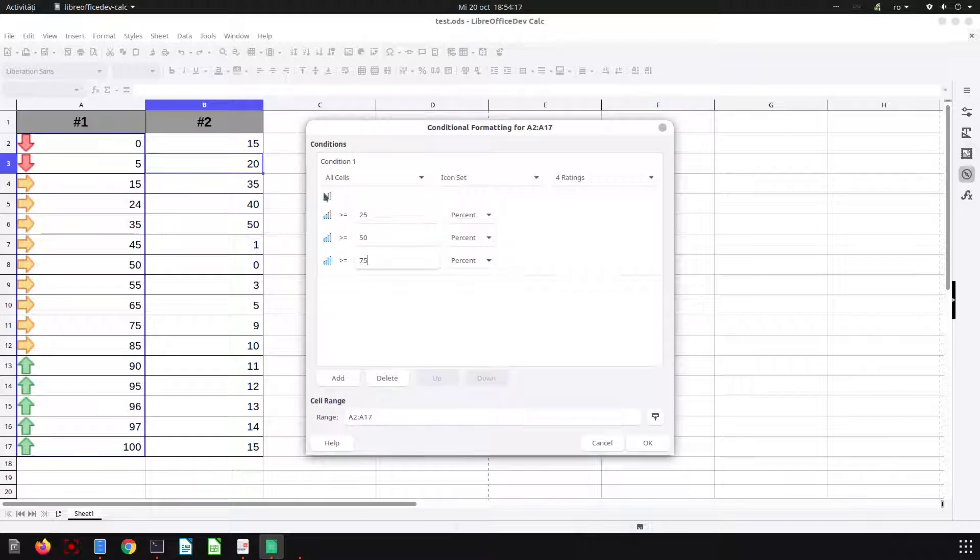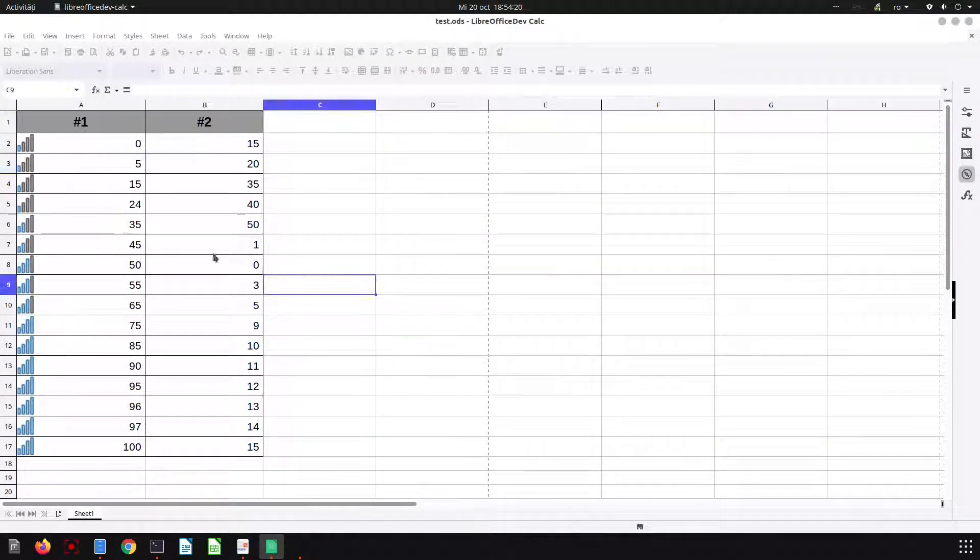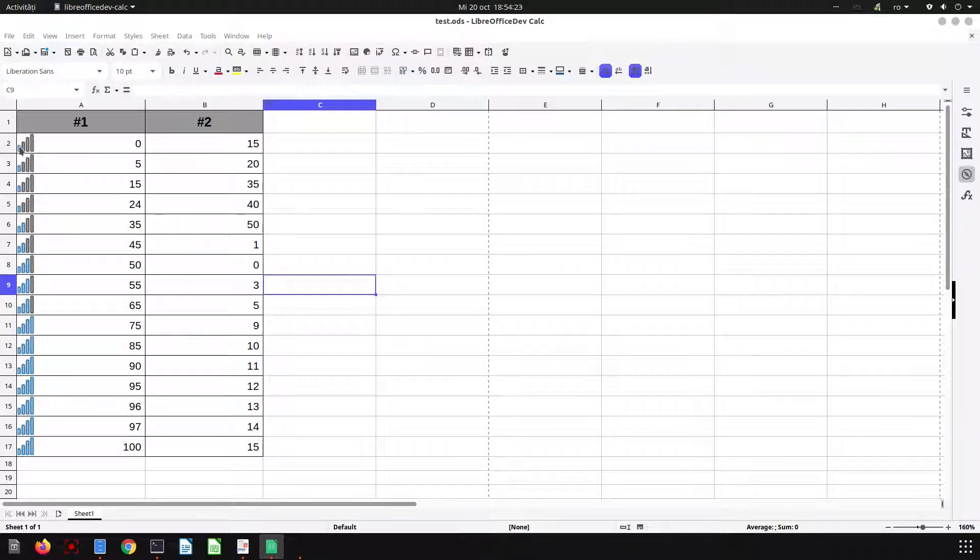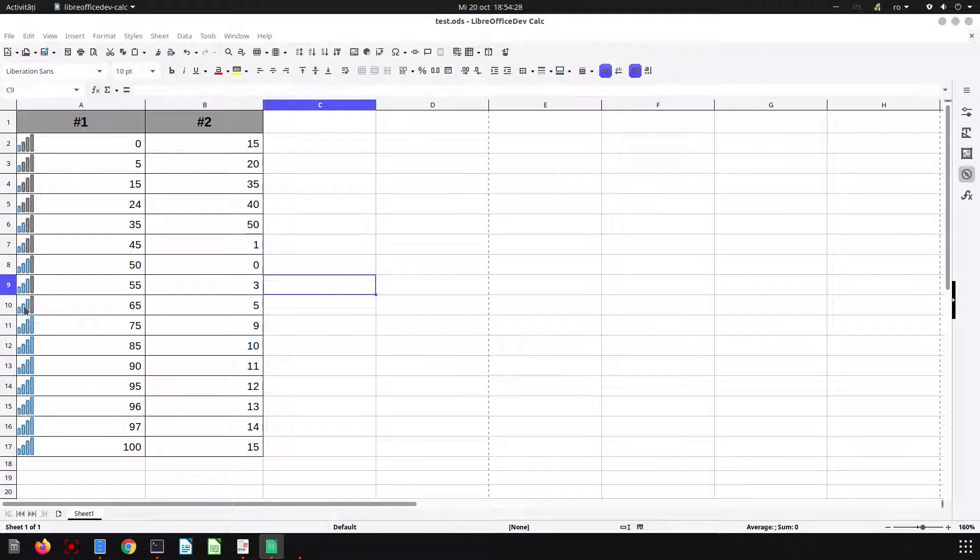So what is below 25 will have one signal, one blue bar. You can see what I've set.